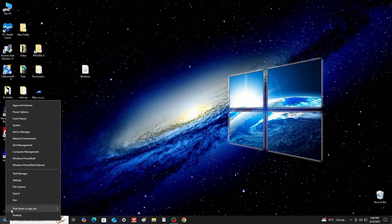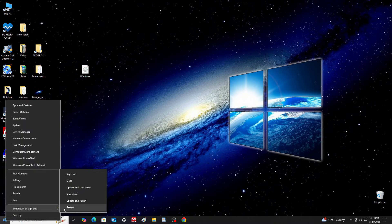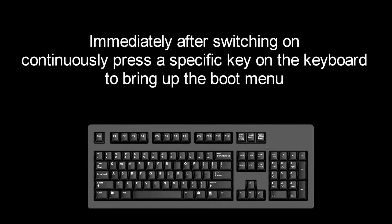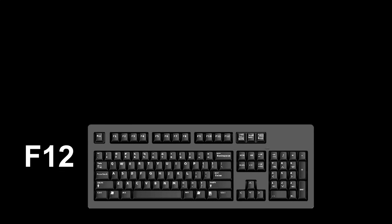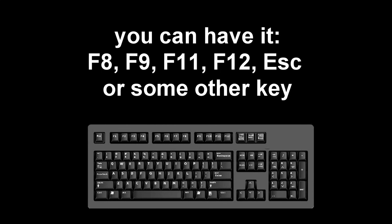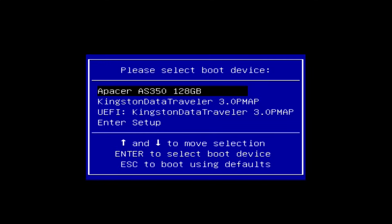And open the boot menu to begin the installation. Immediately after the start of the reboot, continuously press a certain key on the keyboard to bring up the boot menu. I pressed the F12 key. For you it could be ESC, F8, F9, F11, F12, or some other key. There is no single standard and different computers may have different keys to call the boot menu.